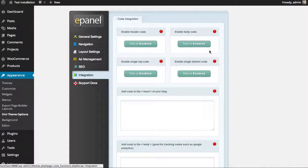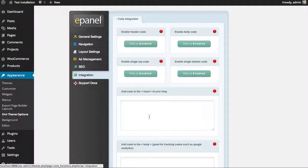That's a basic overview of ePanel. For more information, look below this video or check out our documentation inside the members area. Thank you.